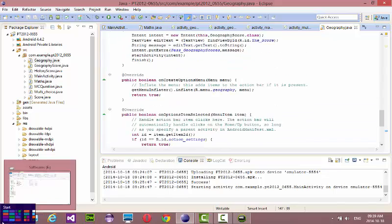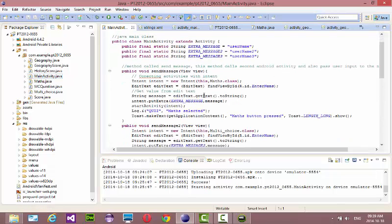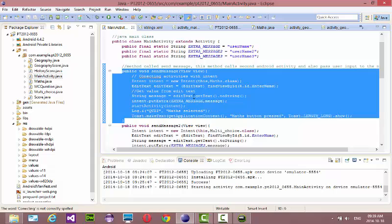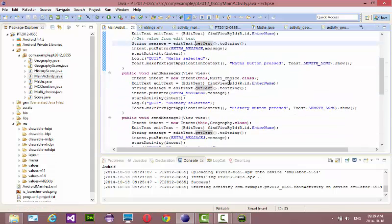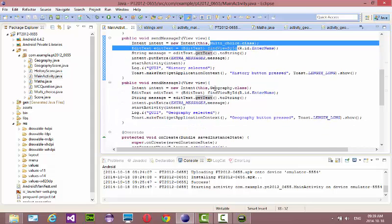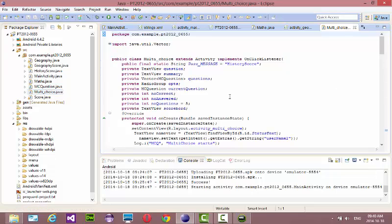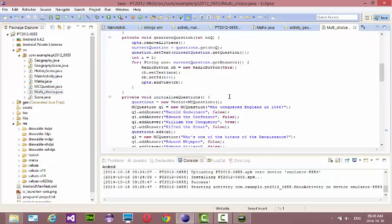Let's have a look at the Main Activity. It has Intents for calling other forms — this one calls the Maths form Activity, this one calls the Multi-Choice Activity, and this one calls the Geography Activity. That's it within the main form — you don't need too much. This one is the same as Geography, just with different questions.